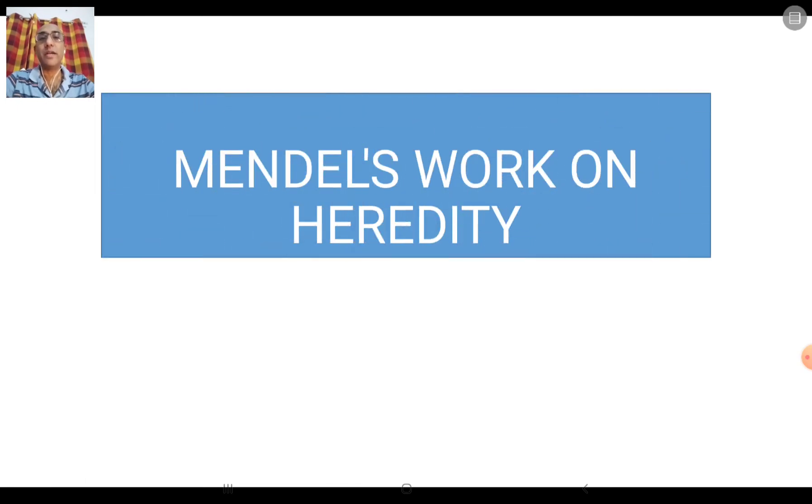Good morning. Today we will cover the topic of Mendel's laws of heredity and the experiments he did on the pea plant. This will be a three-part video lecture. In the first part, I will discuss the history of Mendel. In the second part, I will discuss the monohybrid cross, and in the third part, I will discuss the dihybrid cross.